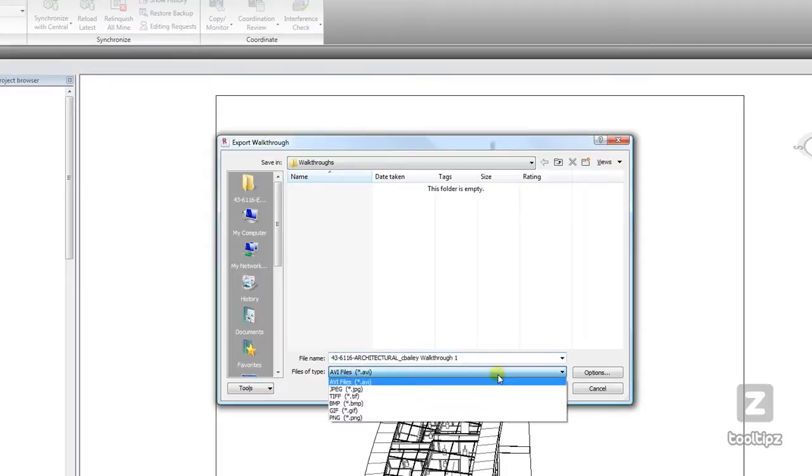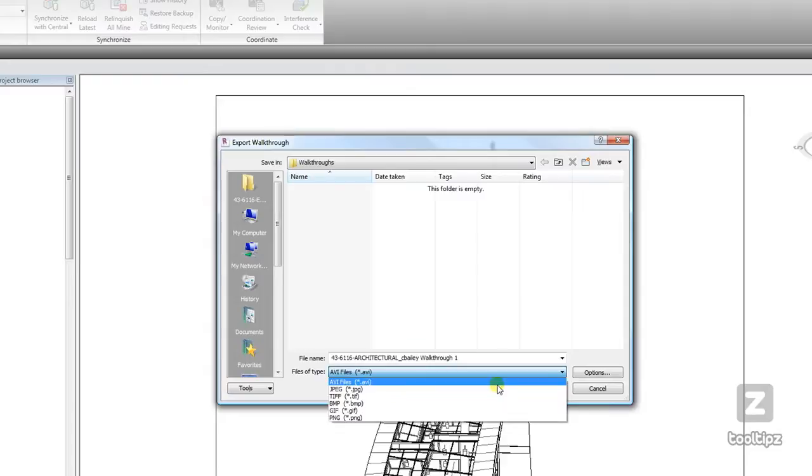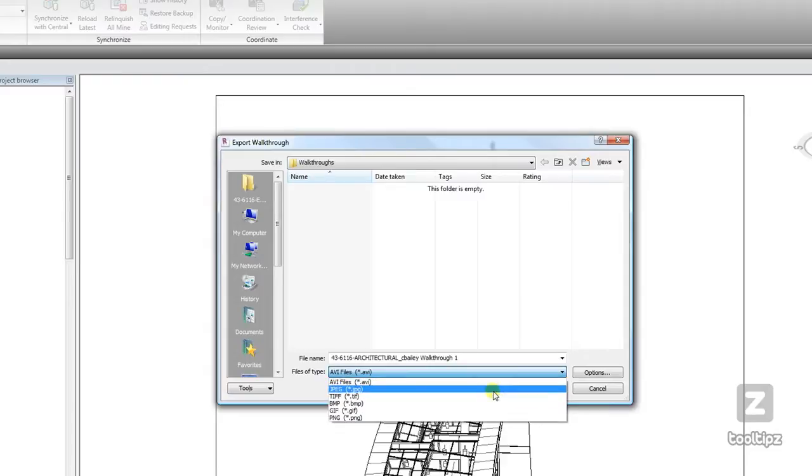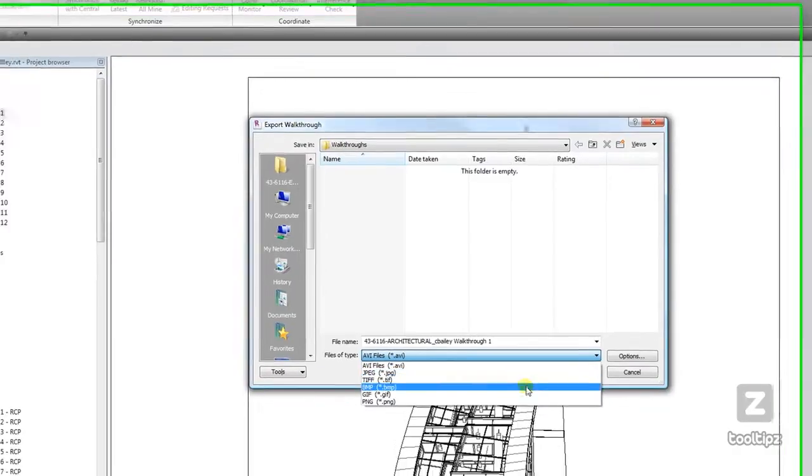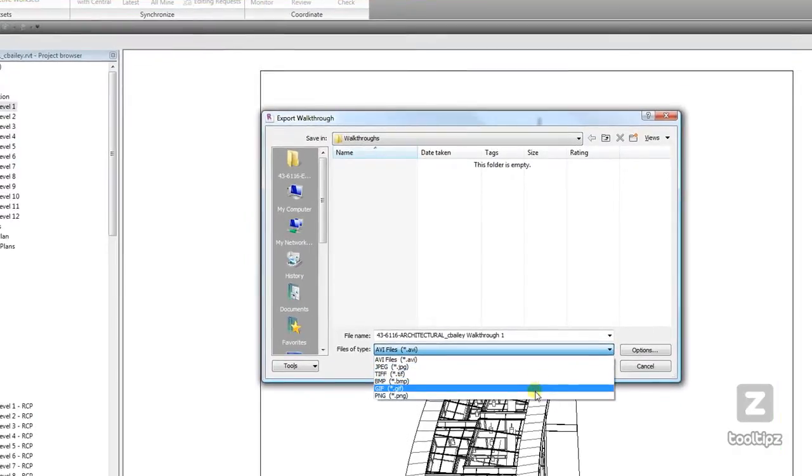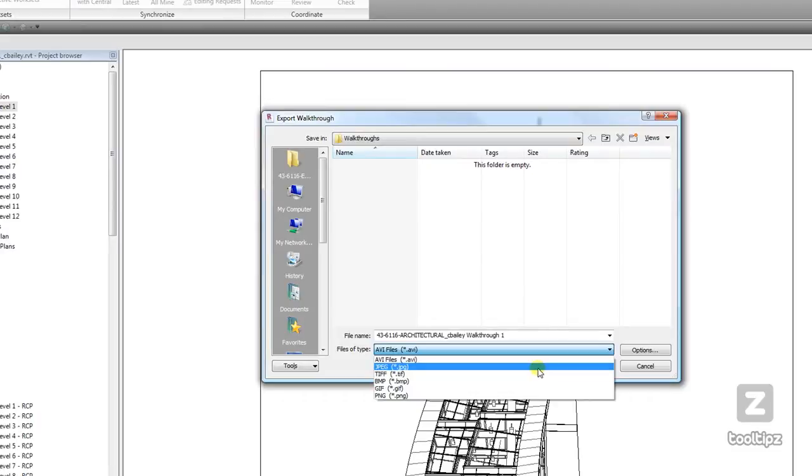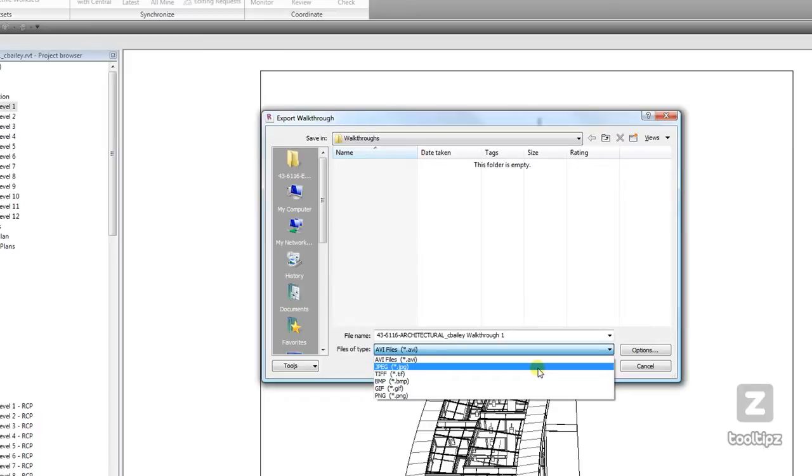You have options of compressing this or not. We'll go over that in a second. Also, you can choose different image files, and what this is going to do is export out a series of images in these types of formats. You will need some type of compositing video software to compile those, something like Premiere or you can even do it in Flash. We're going to say AVI though.